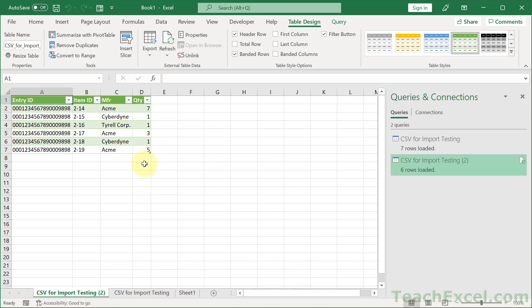Now if you want to automate this entire process, I suggest you check out my full Excel VBA course that will show you how to automatically import, transform, change, and do whatever you need to with your data — with the click of a button. We've got links below this video, so check it out and save yourself some time.